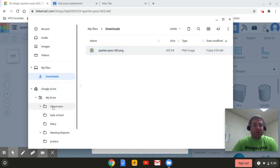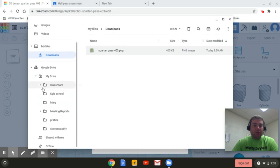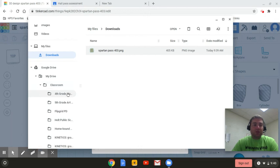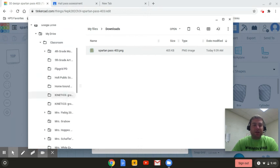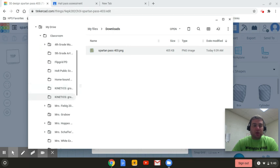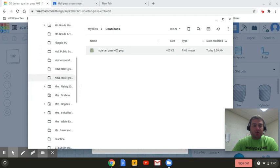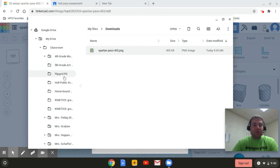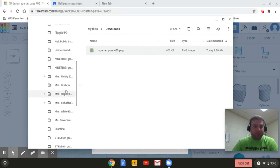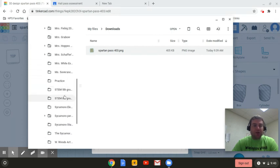And these carets will just continue to open up. And you should have a classroom folder. Now in this classroom folder, you're going to have a folder for every single class that you are a part of. So you can see Mary's part of fourth grade music, fifth grade art, Flipgrid PD. So we're going to come down and here's STEM sixth grade.